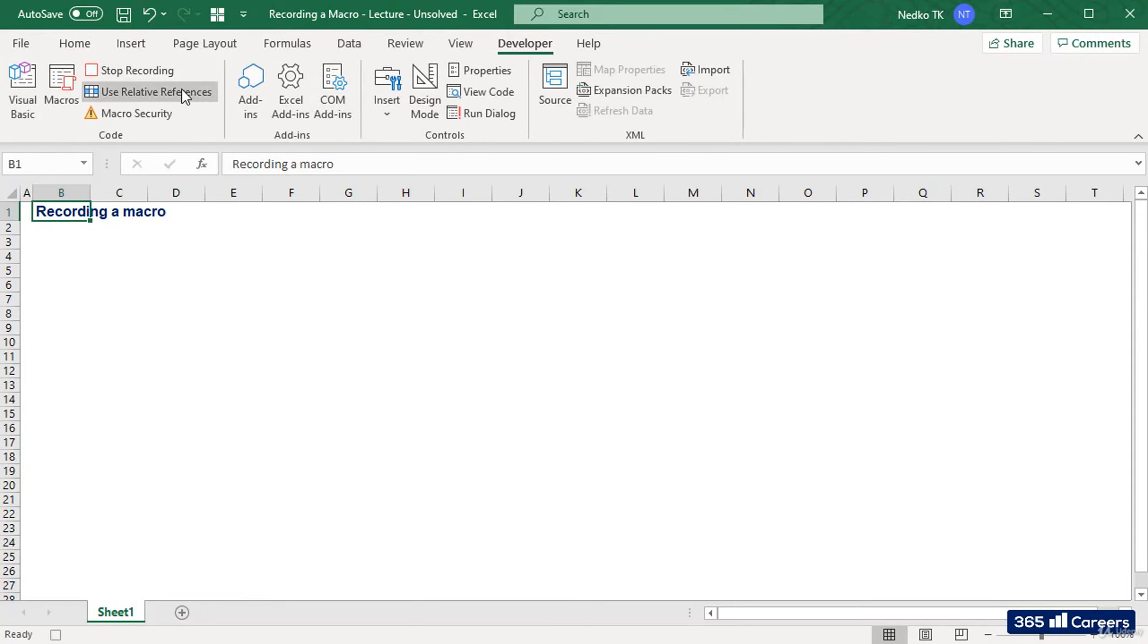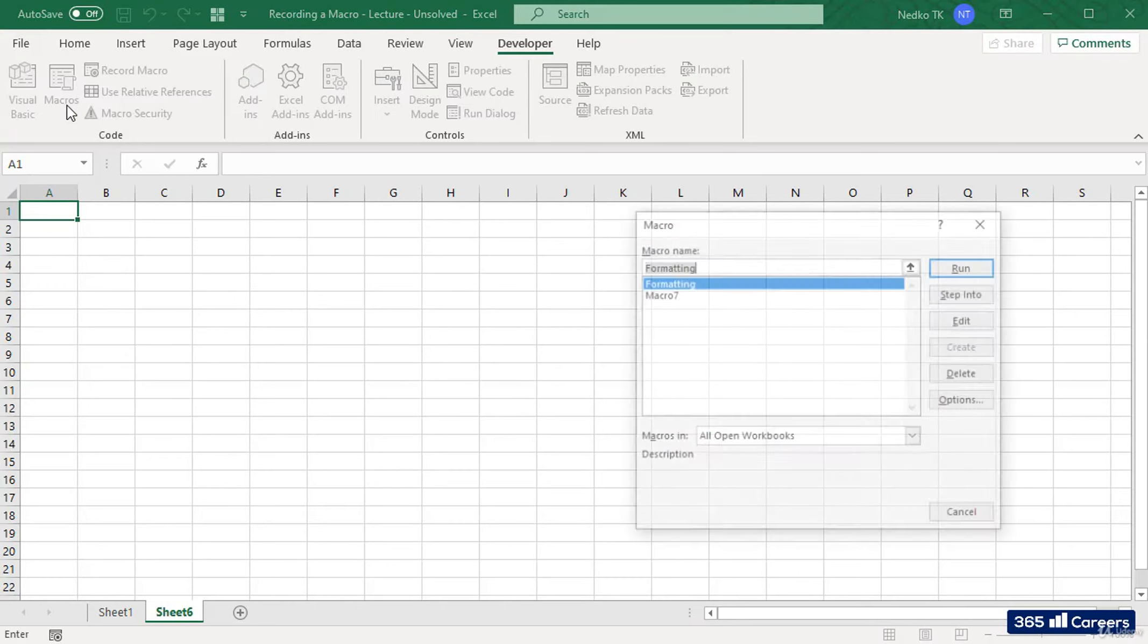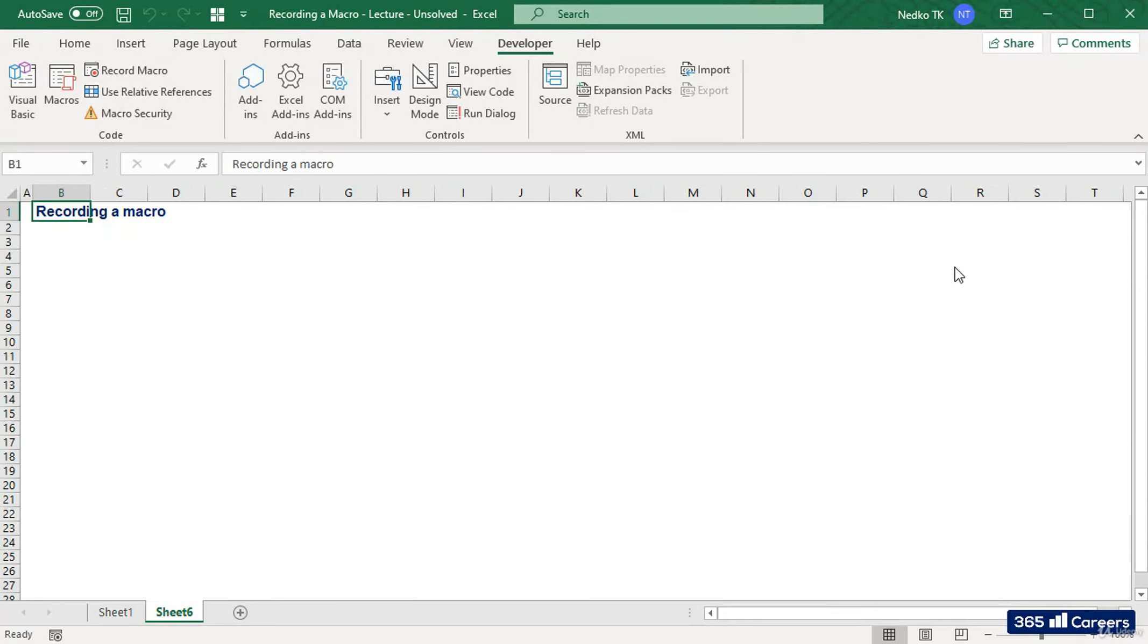Every time we create a new sheet, we'll be able to format it easily with the macro we've recorded. It is done in the following way. We have to select the Developer tab, go to Macros button, and select the macro which we saved. Excel is doing the operations that we carried out while recording.